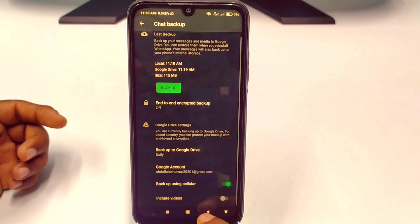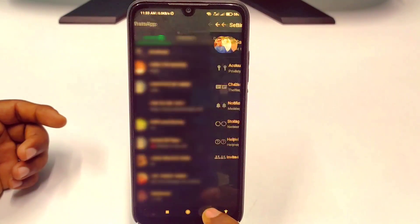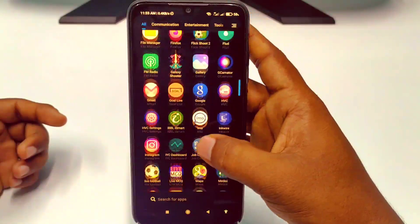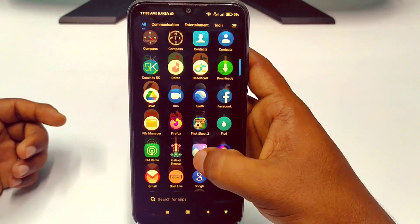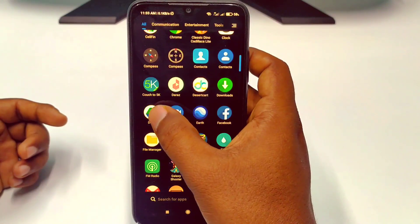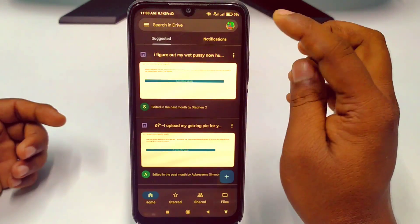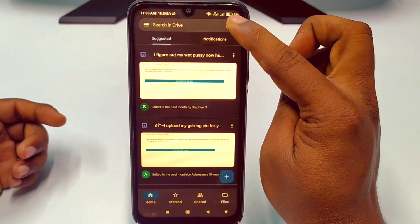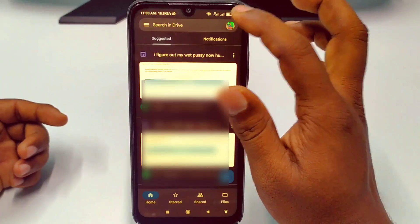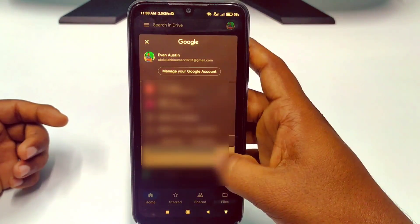Let's go back. I'm going to search for Drive. You can see I found the Drive app here, and I have the same Gmail account in my Google Drive.